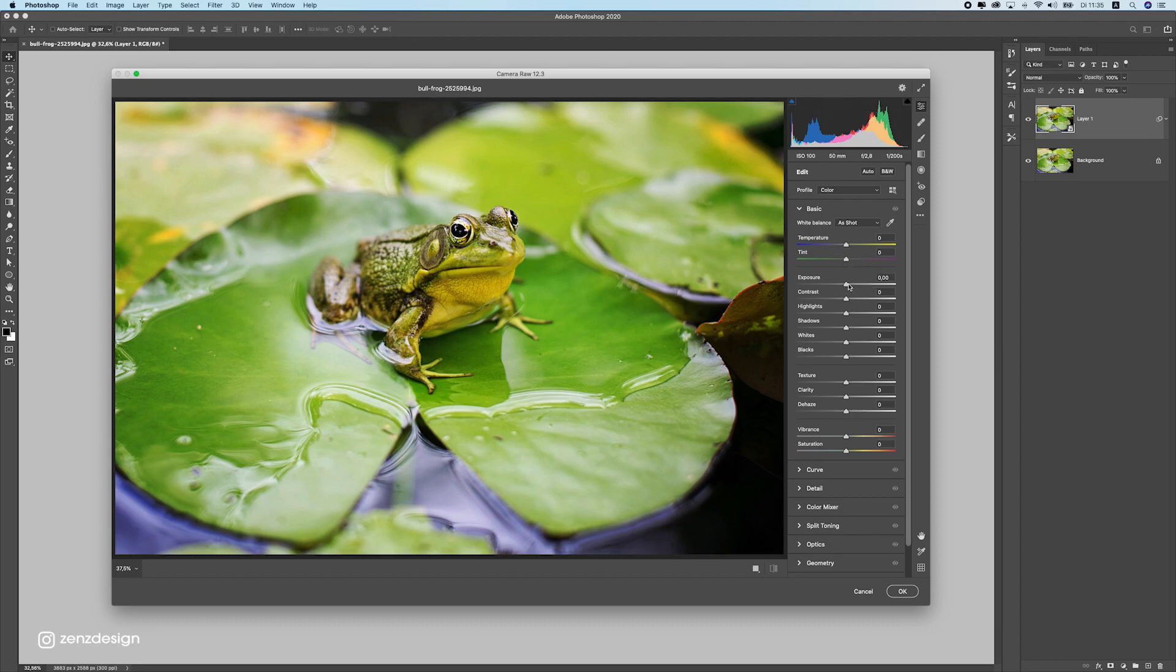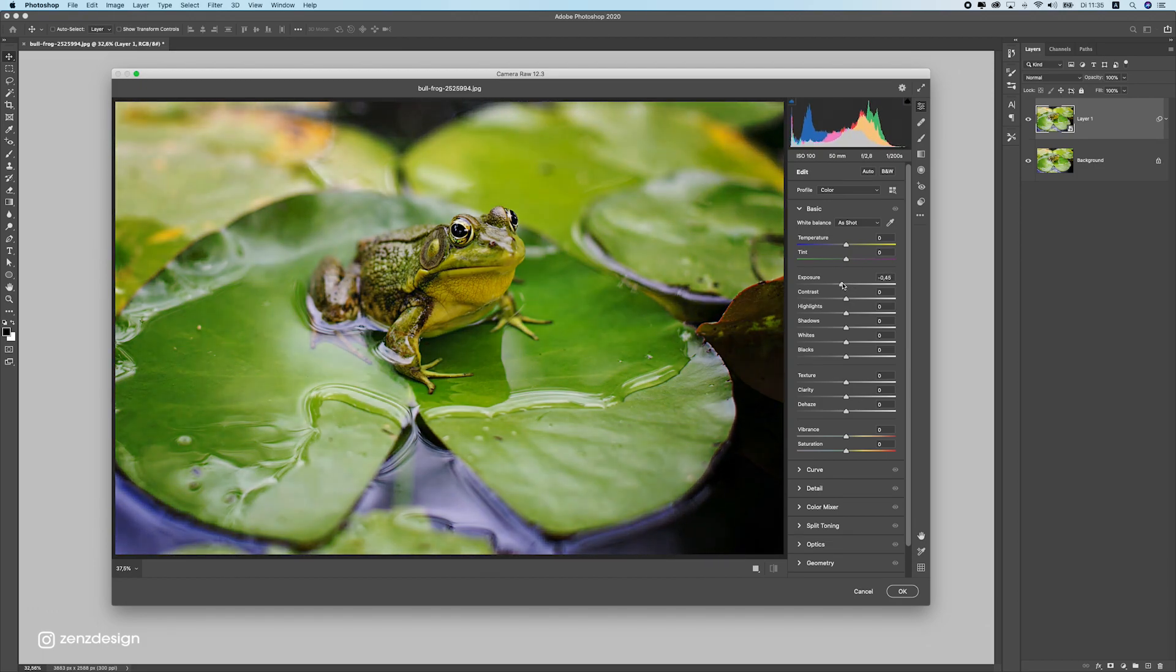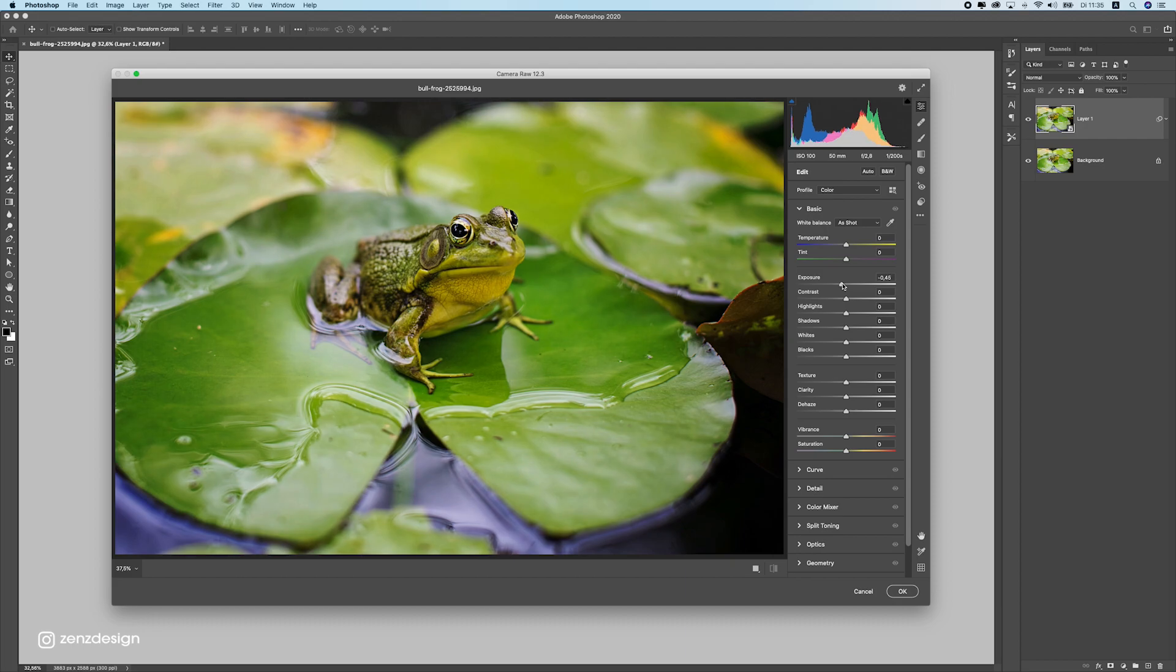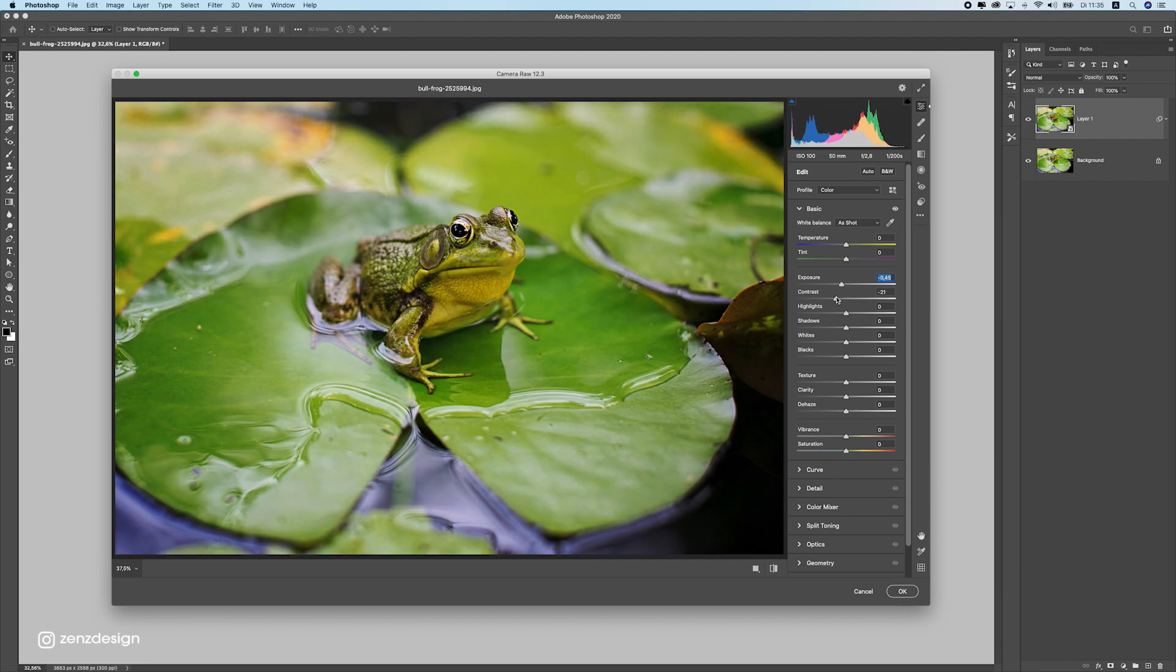What I want to do is drop the exposure slightly here so we don't have all these white areas. I want to make sure we don't have too much white. Now if we're moving on to contrast, let's also drop the contrast a bit so we don't have too much black.